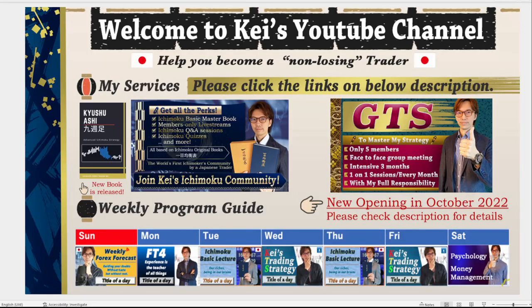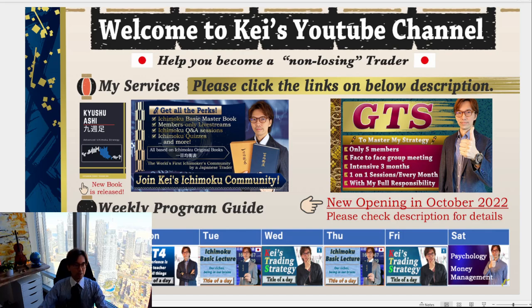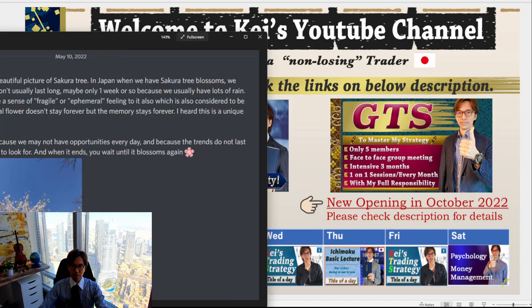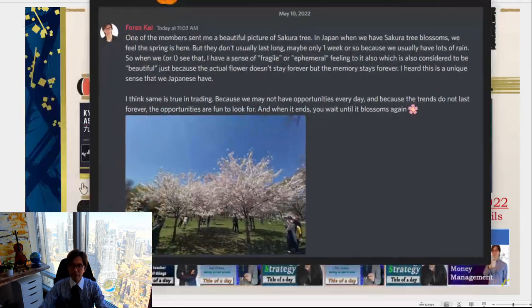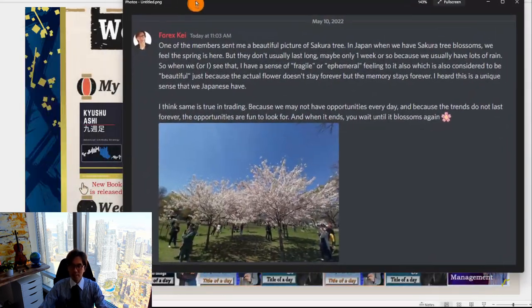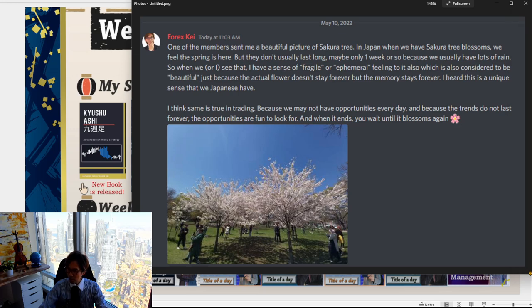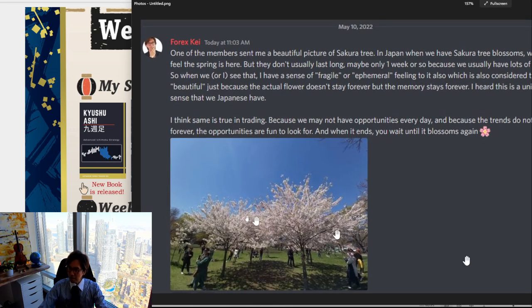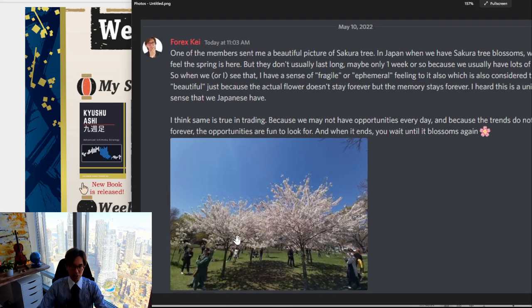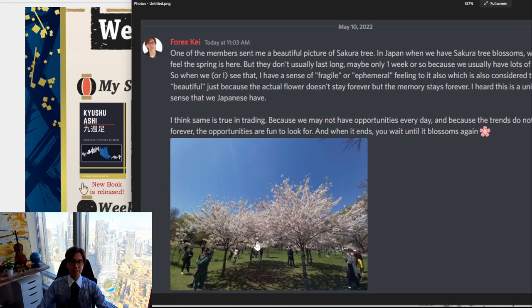And when I got one of the very beautiful pictures of sakura tree, cherry blossoms, I thought about this topic. And that's why I want to talk about this for today's video. So let me switch the screen. So the picture I got was from actually one of the members. And it was this. I posted on my discord group and share this within the community.